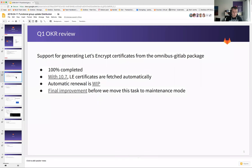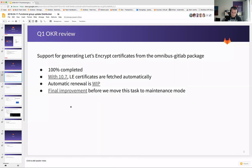We are still hopeful that for 10.7 we'll include automatic renewal as well. The merge request is being reviewed currently. And we'll have one final improvement for the Let's Encrypt tasks before we move the whole thing into maintenance mode — that is trying to get certificates for registry and Mattermost automatically as well. The smallest step possible there is using SAN certificates.